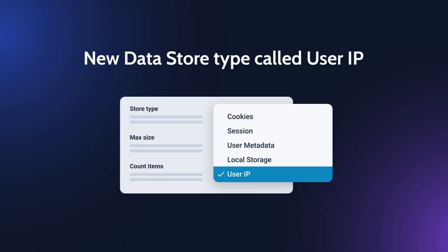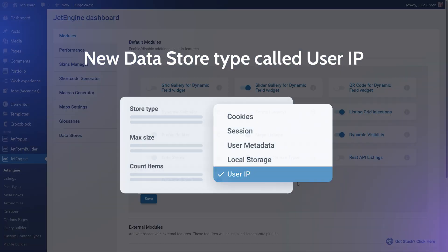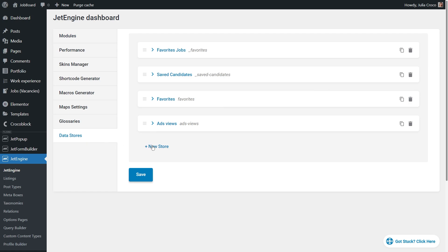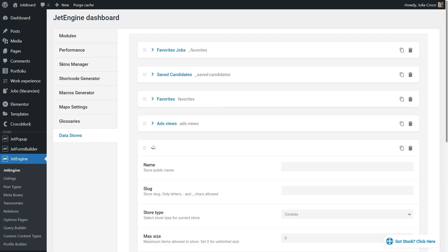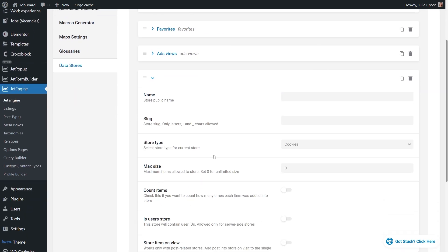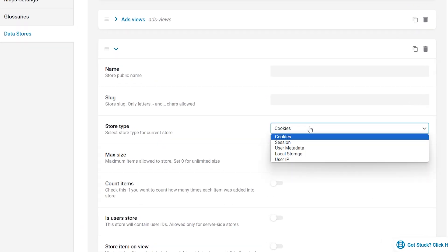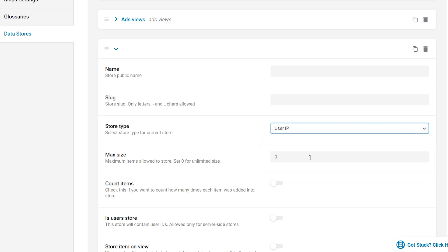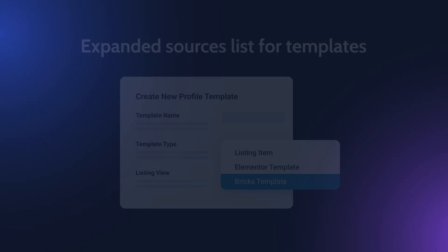A new data store type called userip allows you to create a store of liked posts based on the user's IP. For the given data store a separate table is created where the following data are stored. StoreID, storeItem and userIP. UserIP is saved in the format of hash for security purposes.